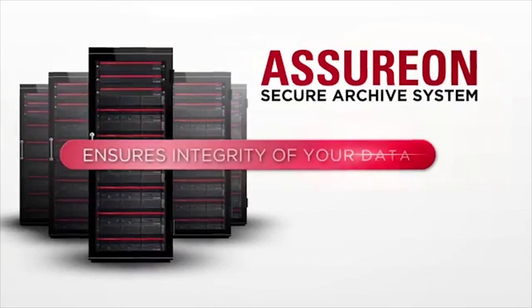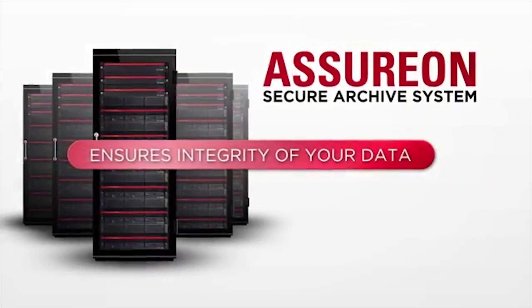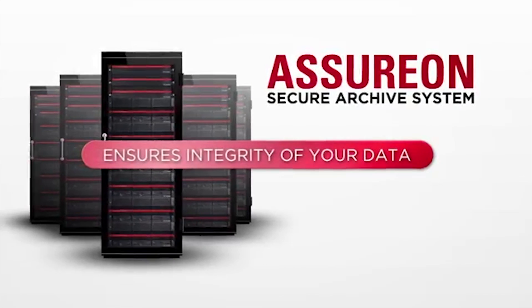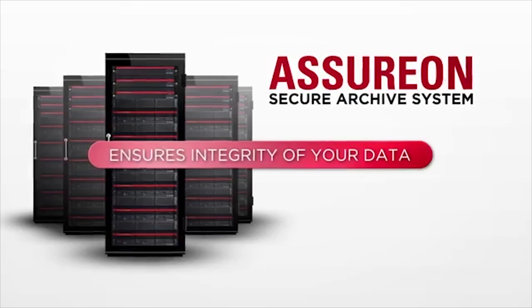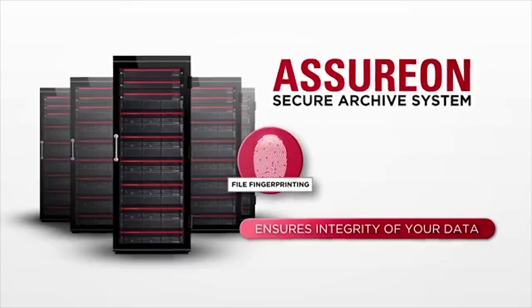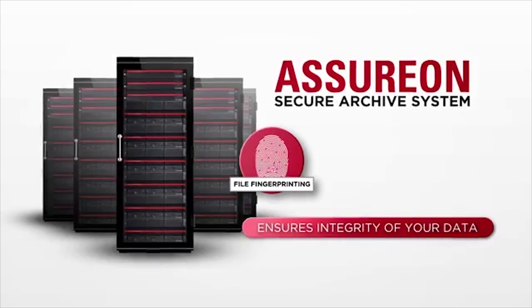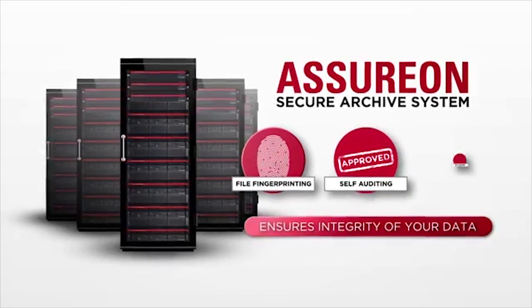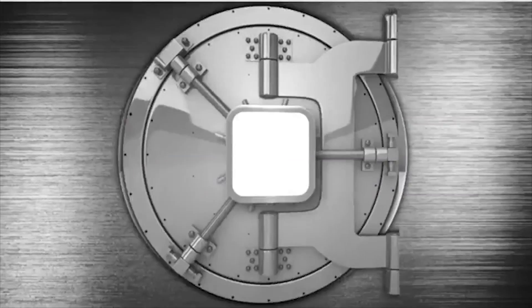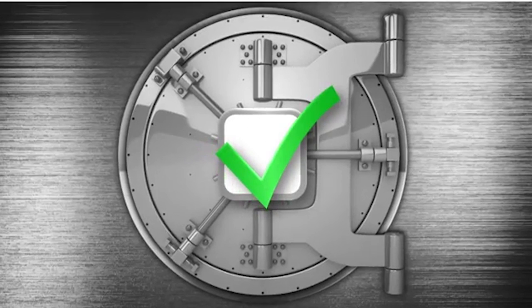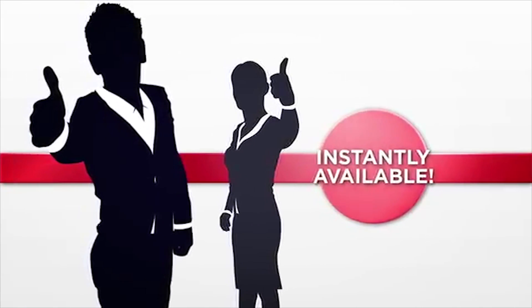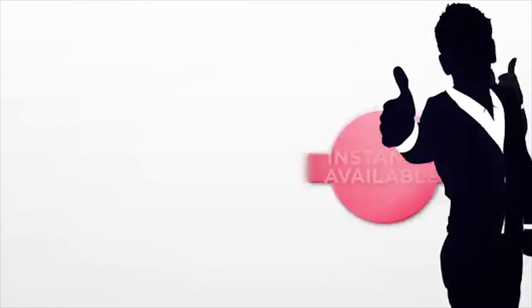You see, we're the only solution that ensures the integrity of your data during its entire lifespan. Our unique file fingerprinting, along with self-auditing and self-healing capabilities, ensure that your files are always there, always protected, and instantly available when users need them.